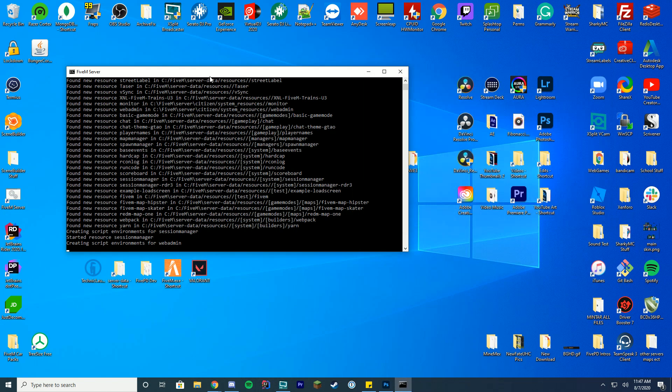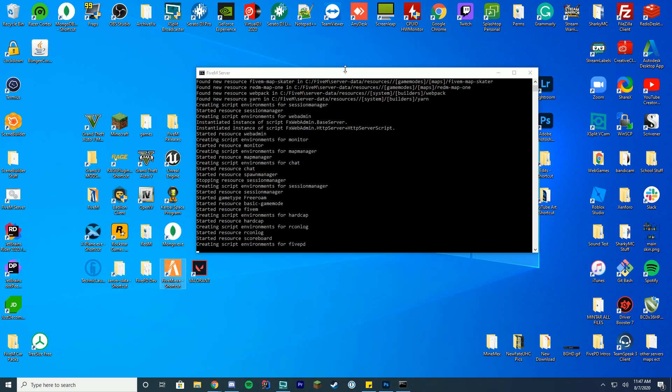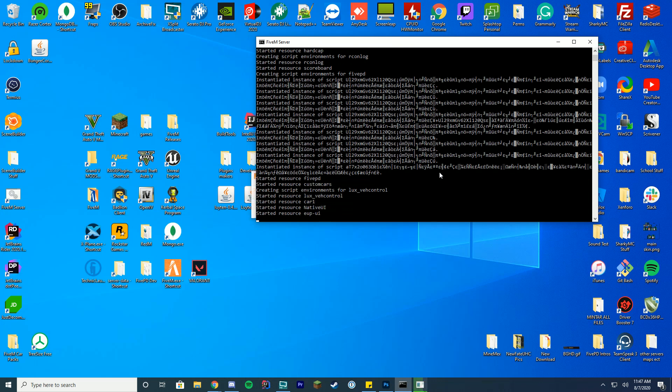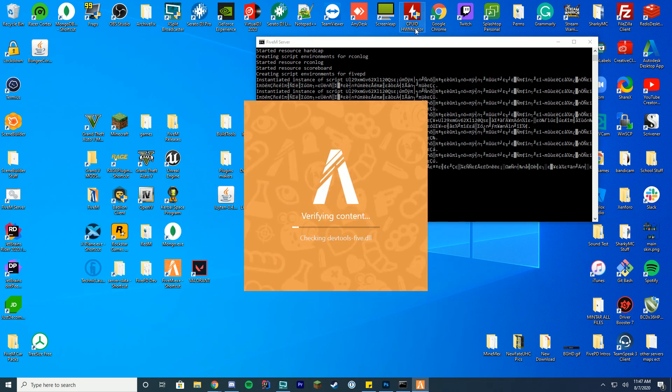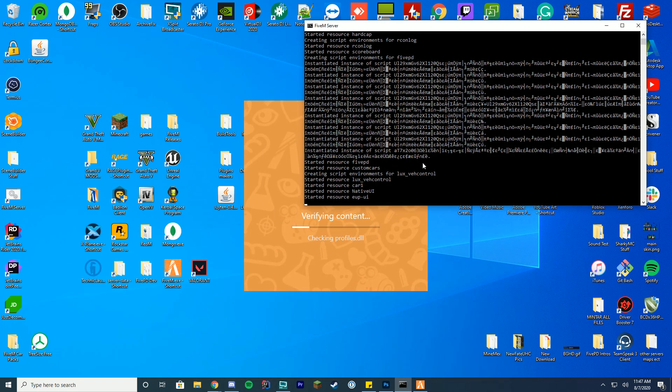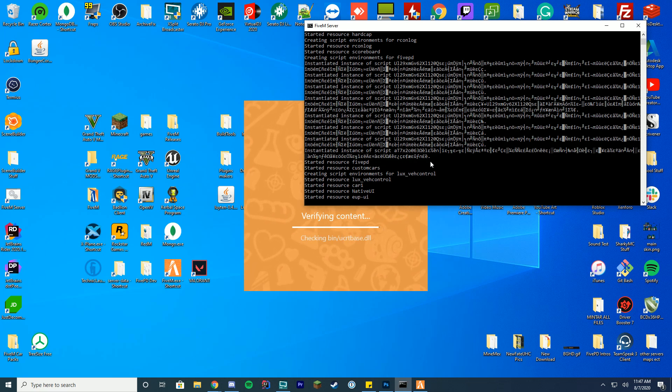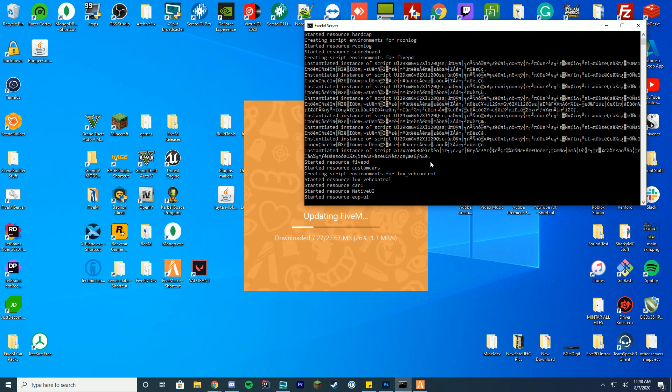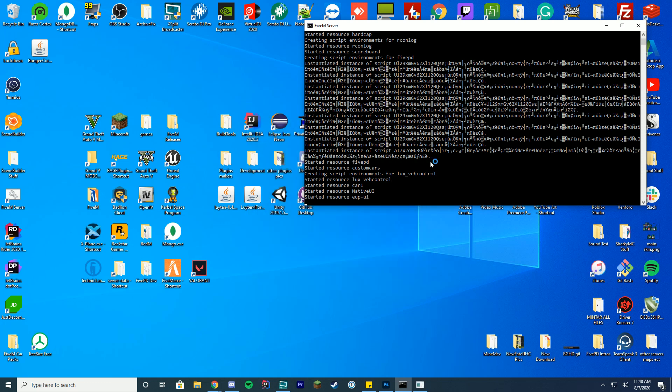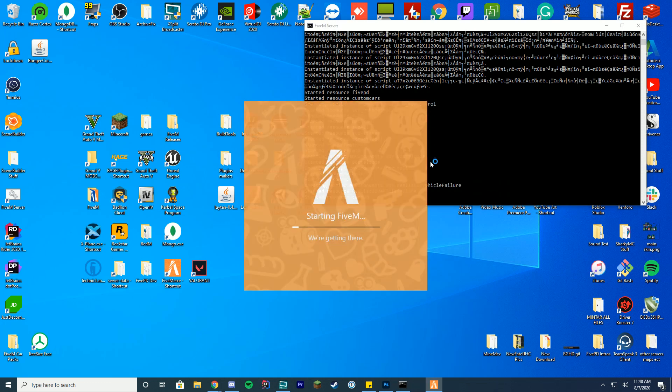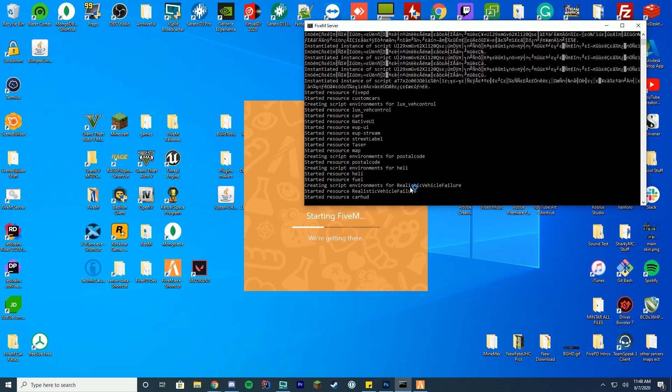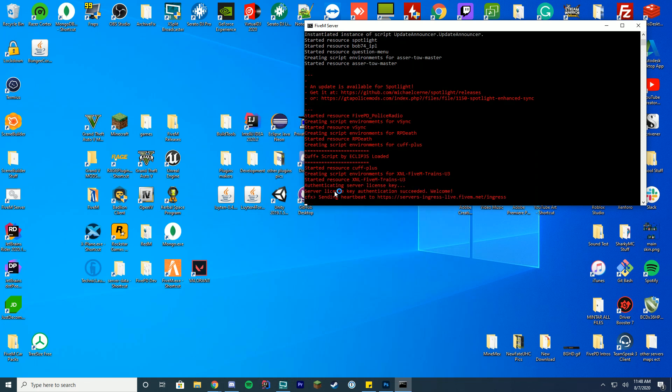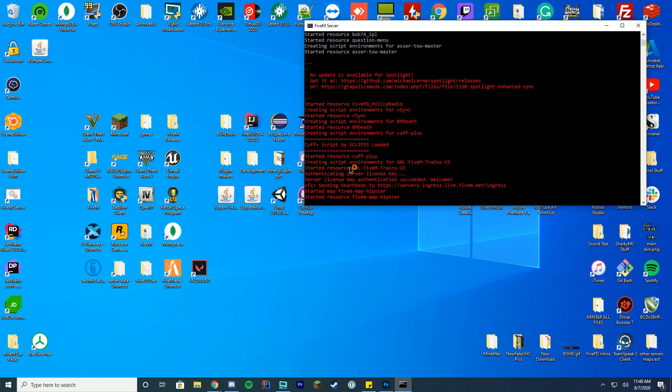To make sure it is started up correctly while we load FiveM, we're just going to take a look at console here. And when it loads up, you'll see over here it will say started resource, the resource name. So to make sure it's loaded up properly, we're just going to take a look and see that it loaded up properly once EUP loads. EUP takes the longest if you have it on your server because it checks the licenses and everything. So if you want to learn how to install EUP, you can go to the link in the description. We have a video on it down there. So we're just going to wait for this to start up. It may take a moment. There you go. So you can see it is now loading the rest of the things and at the end here you'll see loaded, started resource, the trains. So we are good to go.